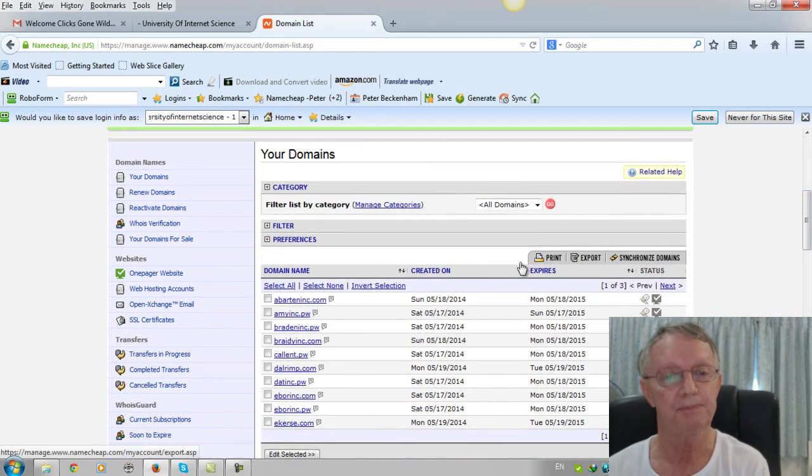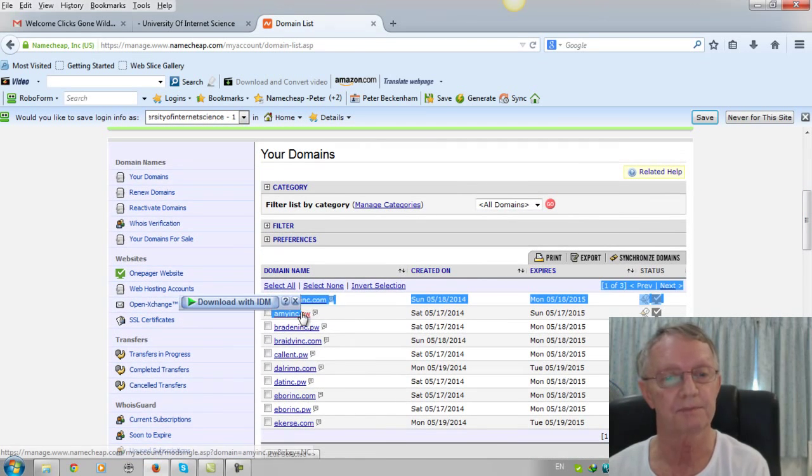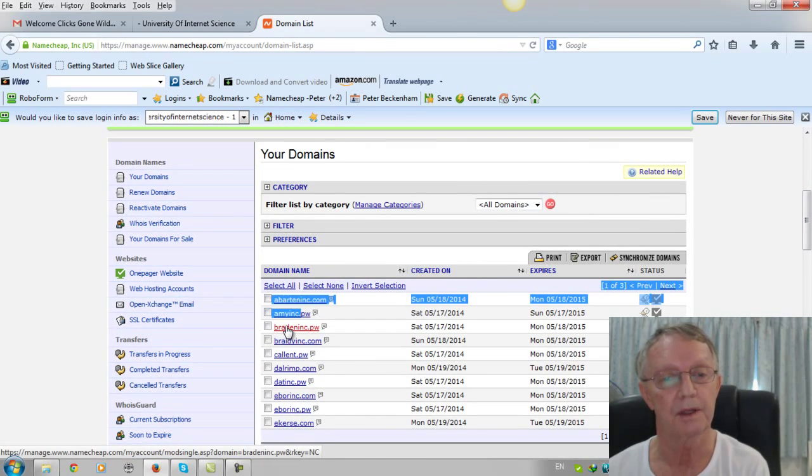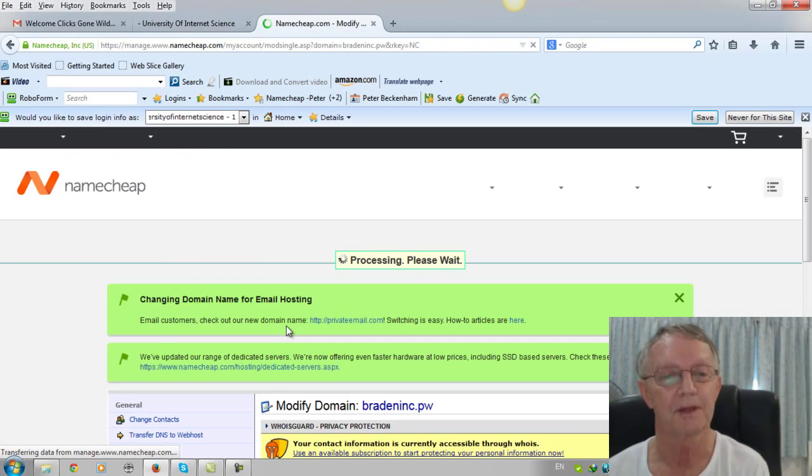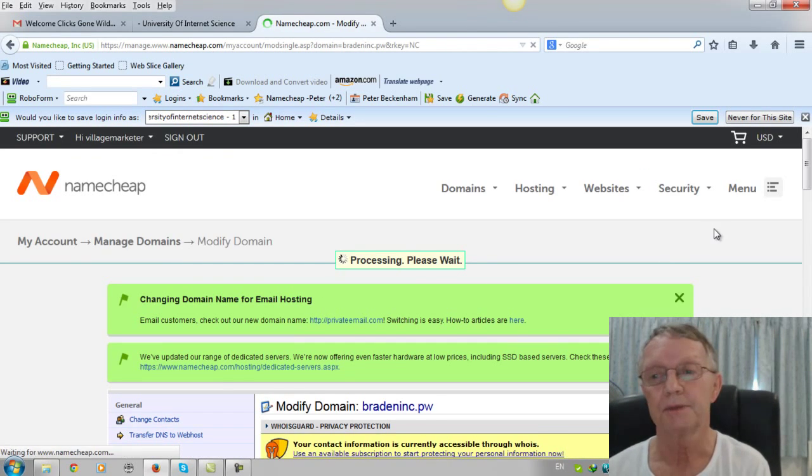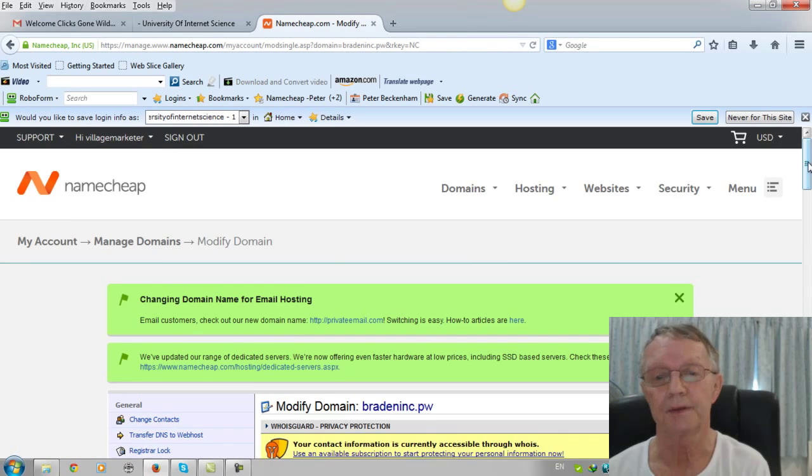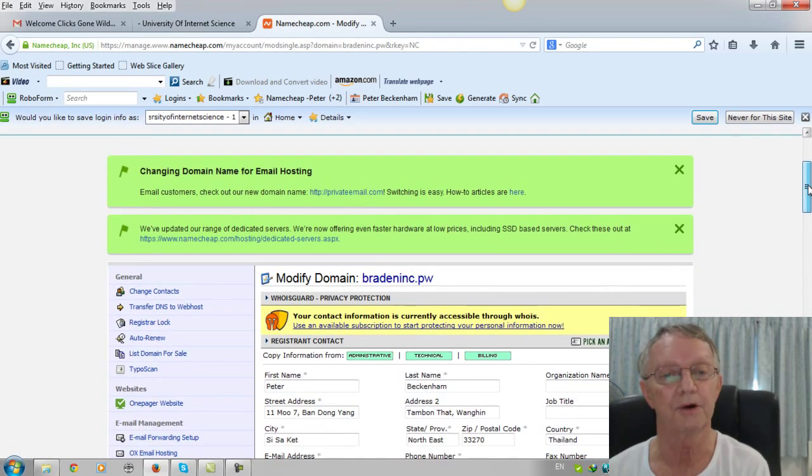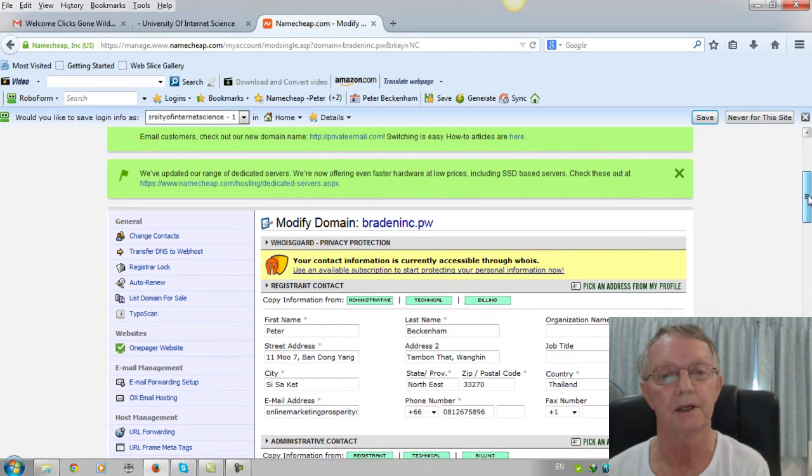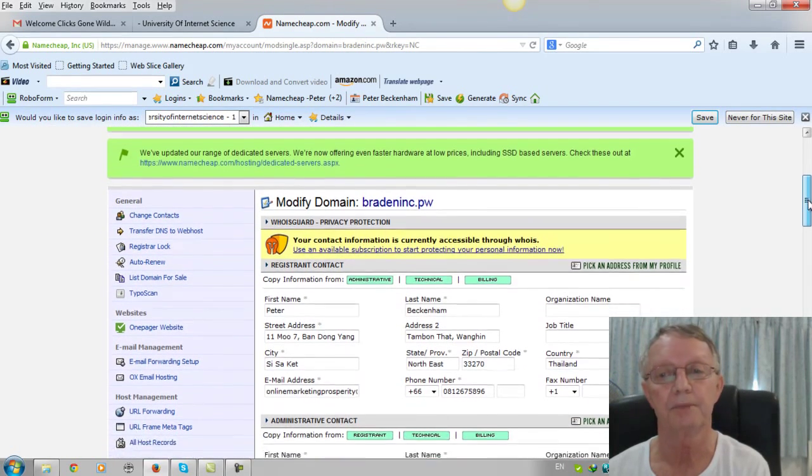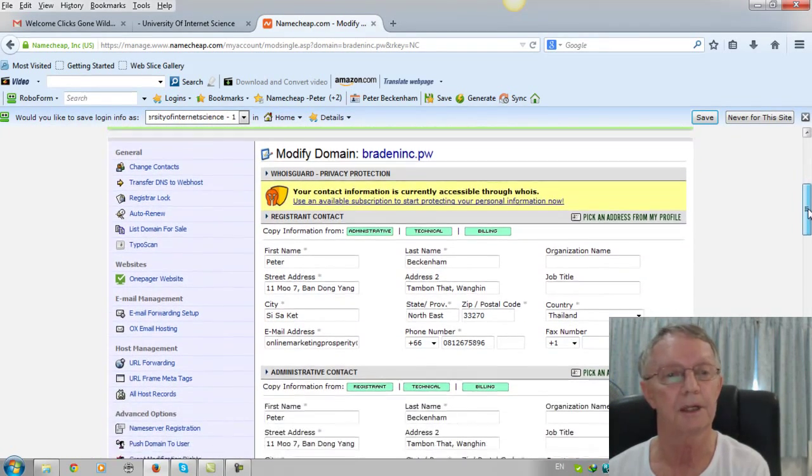So let's pick any of these. I don't know, bradenic.pw, whatever pw is. Okay, so you click that and it's got modify domain bradenic.pw.